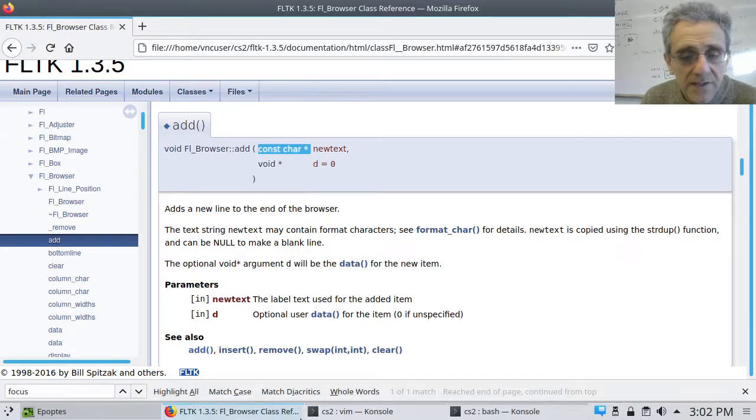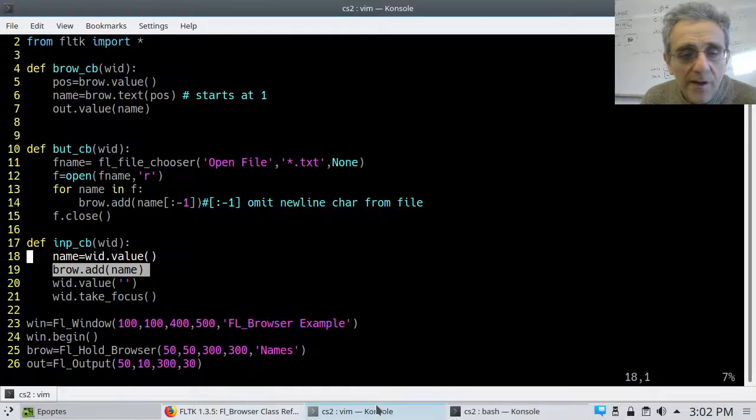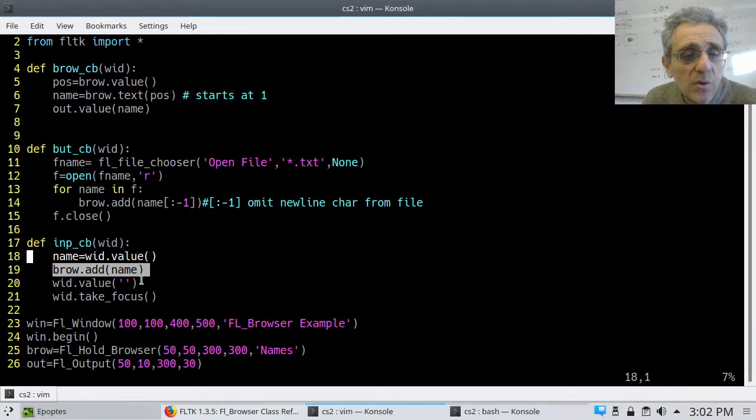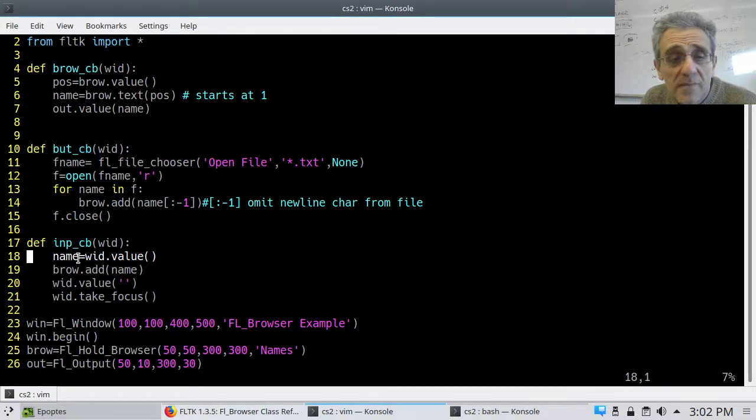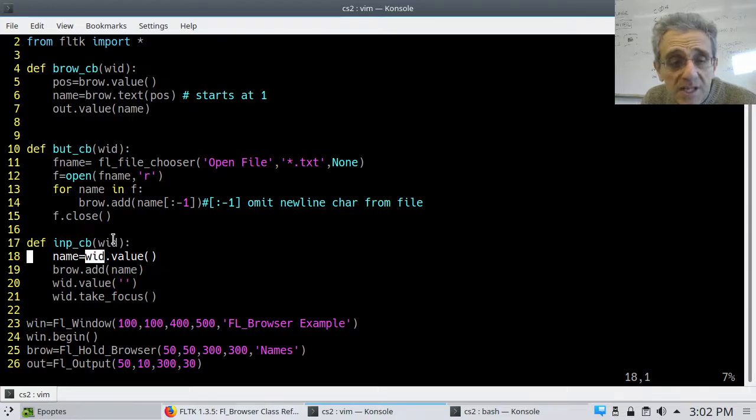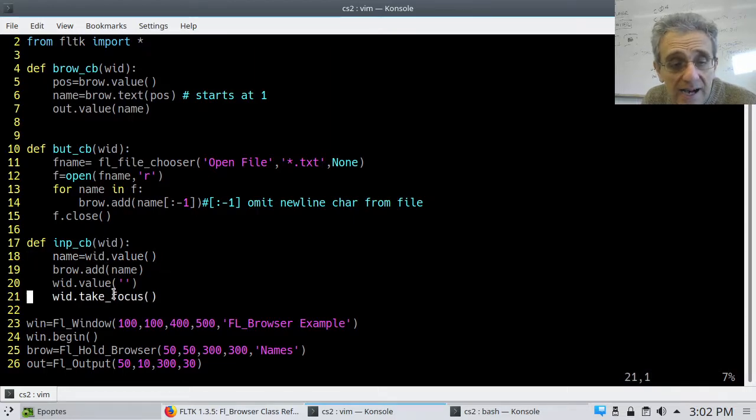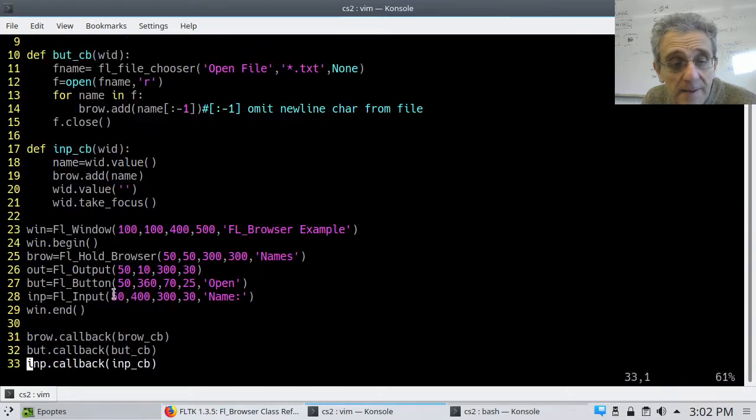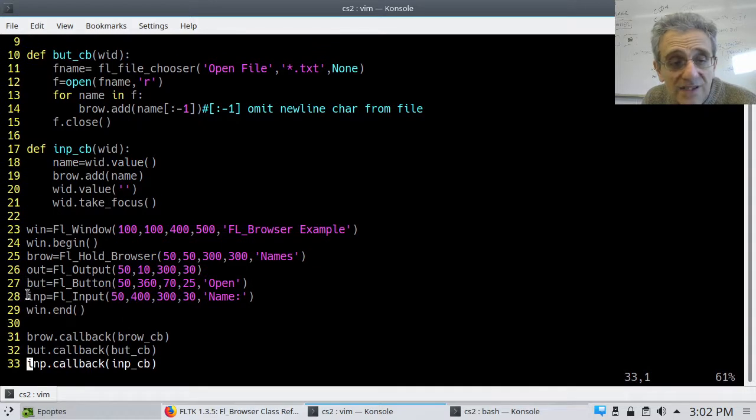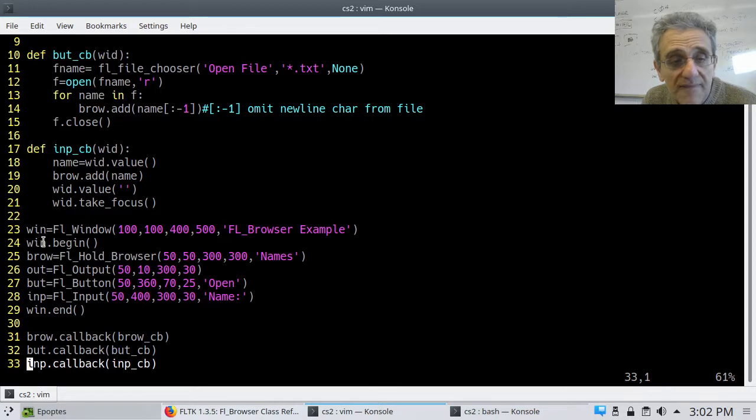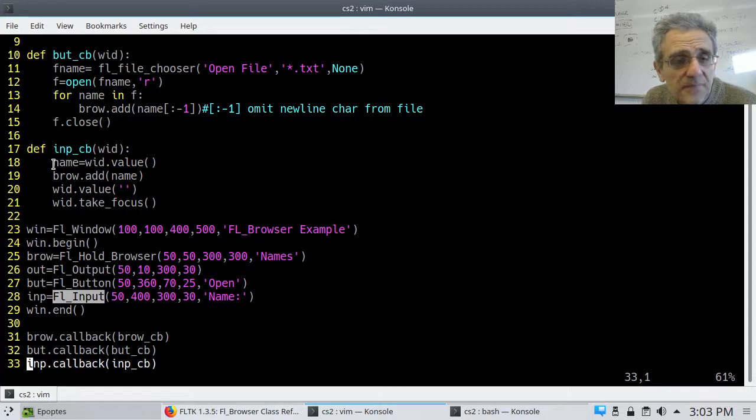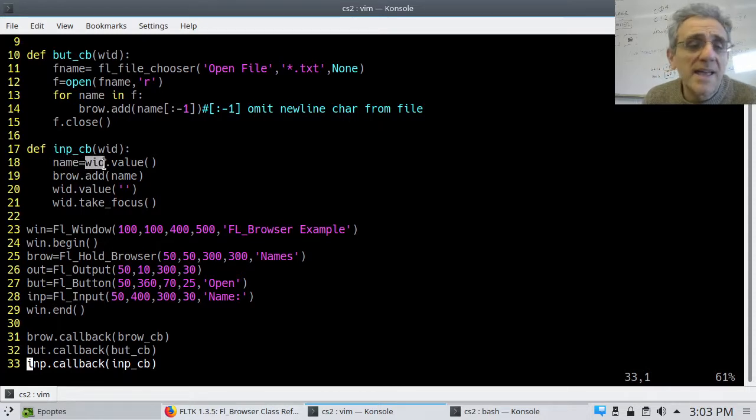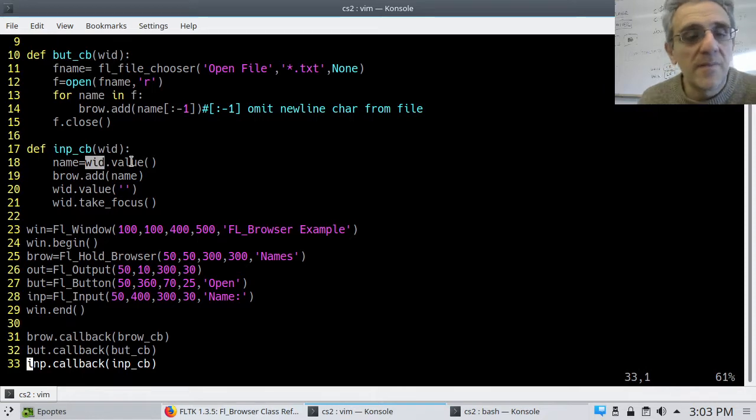And so when I go back to my code, by the way, wid.value was, remember what wid is in this case, this widget is the input. It's INP, right? Because that's the callback for the input widget, which is an FL input right there. So this wid is actually, I could replace it with INP, but it doesn't matter. It's going to do the same thing.